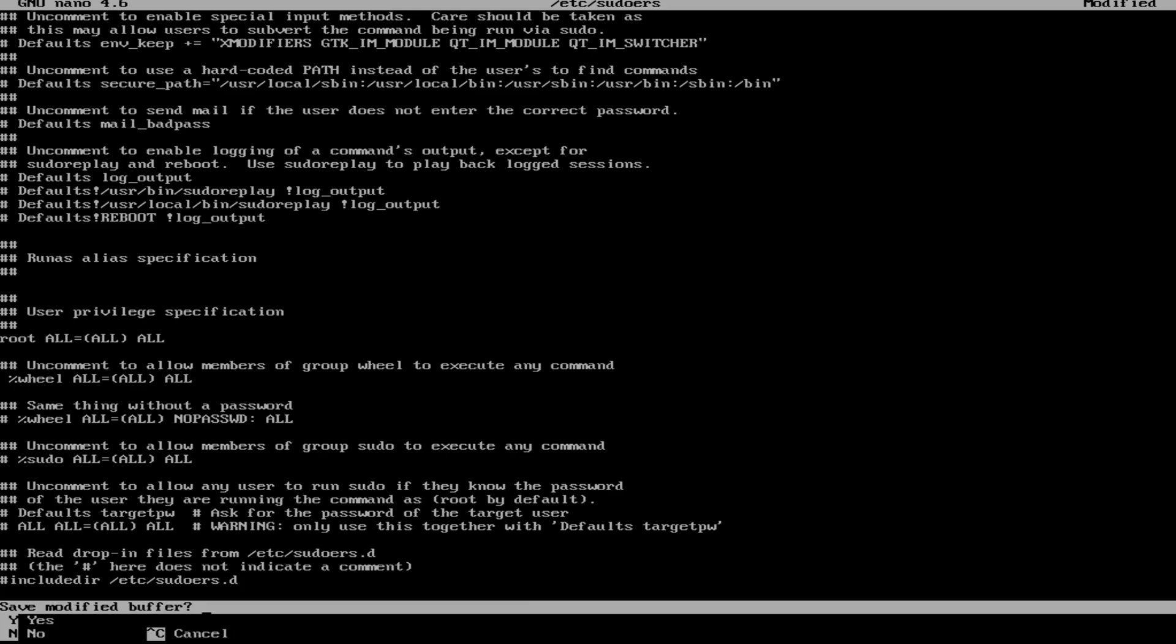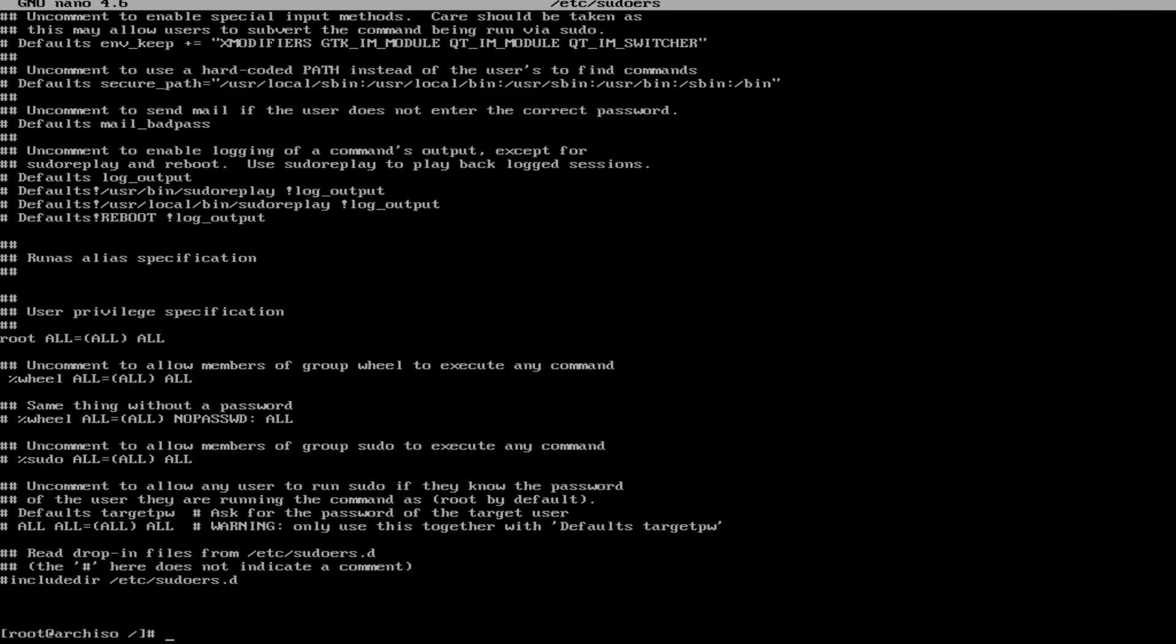Once we do, we're going to hit ctrl x. We're going to hit y and hit enter. Then we're going to update.